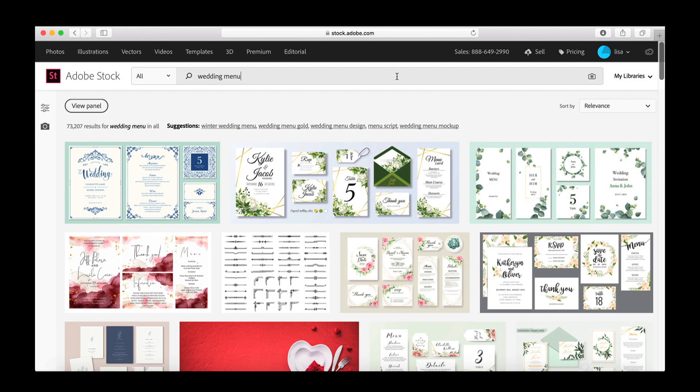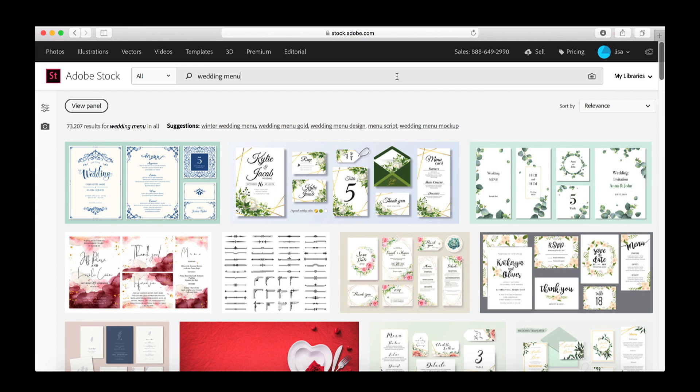your RSVP cards, but for this purpose I'm gonna go ahead and type in palm leaf border because I kind of have an idea of what I'm looking for and of course Adobe comes through.